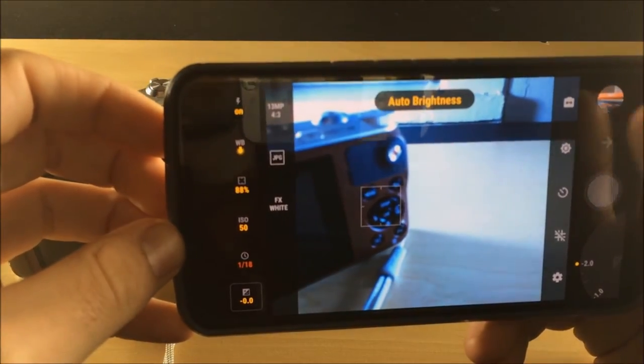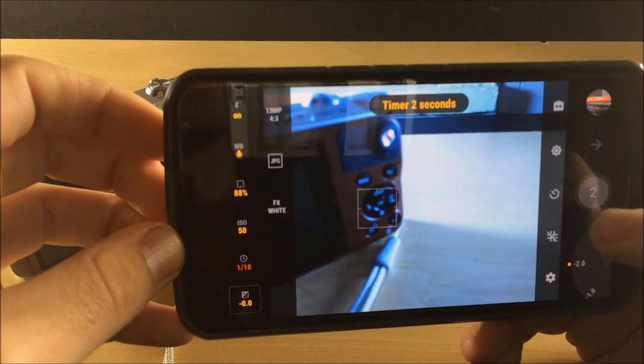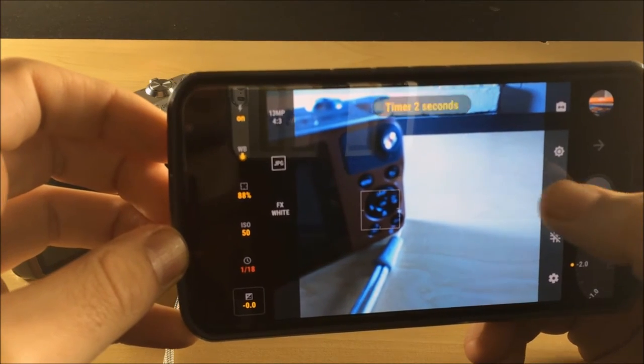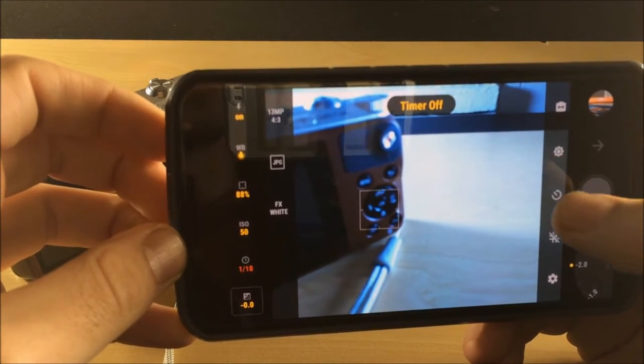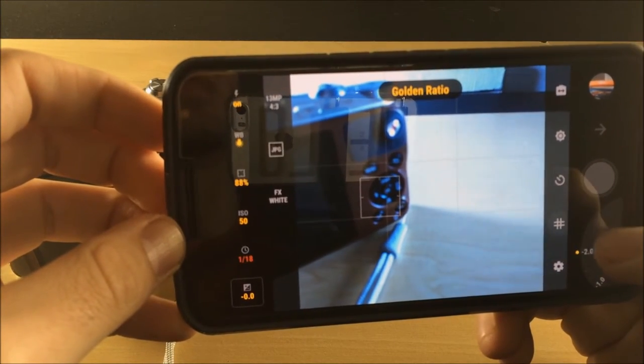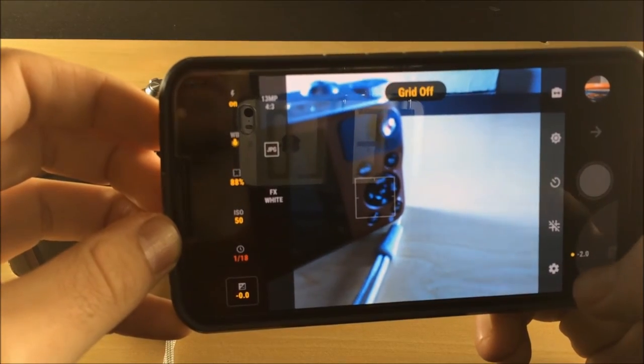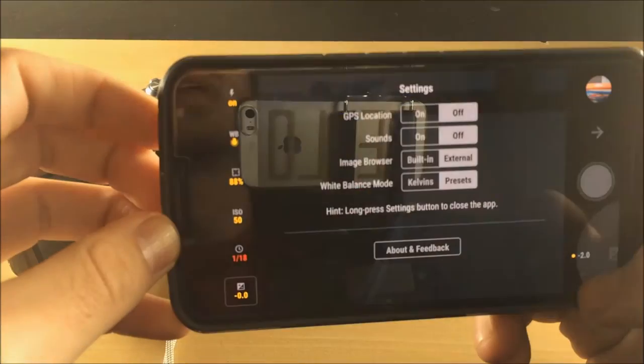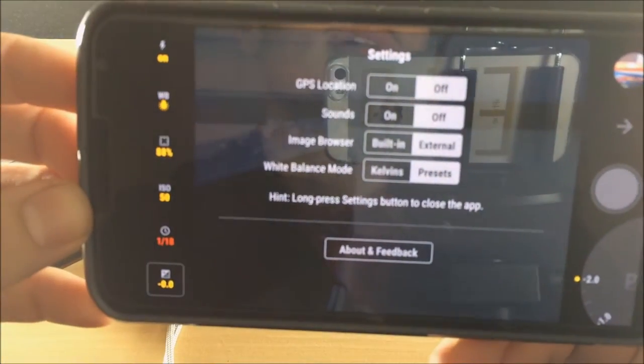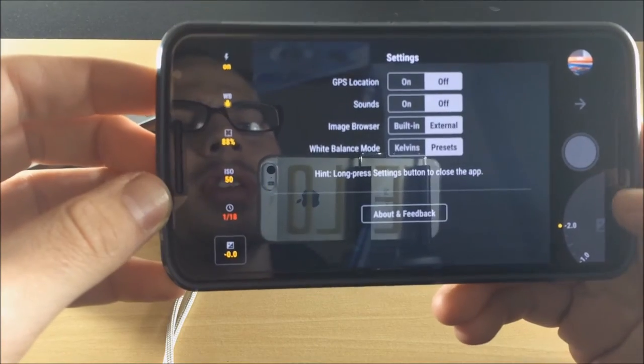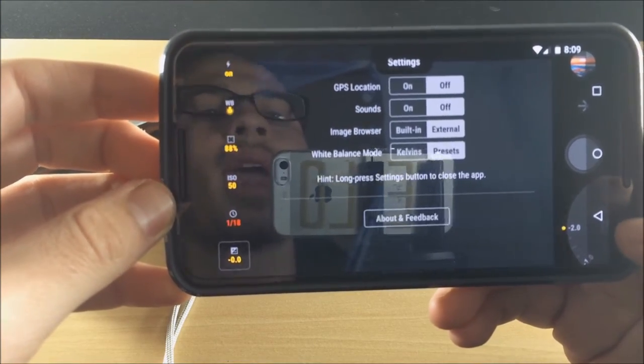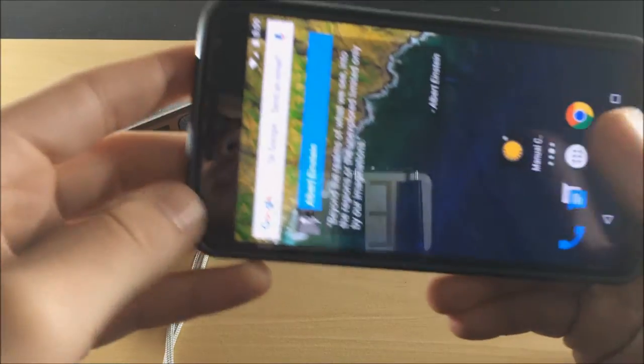Over here you can put maximum brightness on the camera app itself. You have a timer, which all cameras I think should come with. You could set the grid lines right here. You have settings where you could change GPS location, sound, image browser. This camera is just loaded with features.